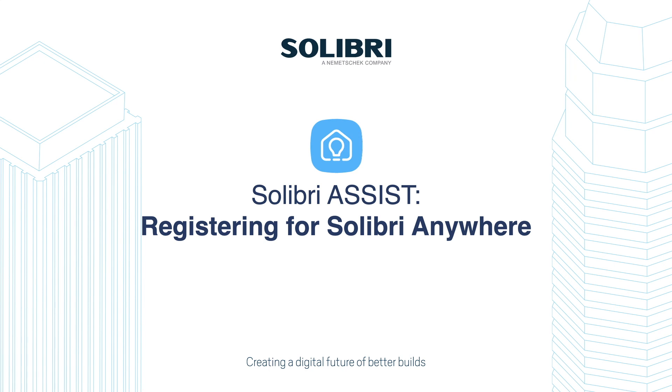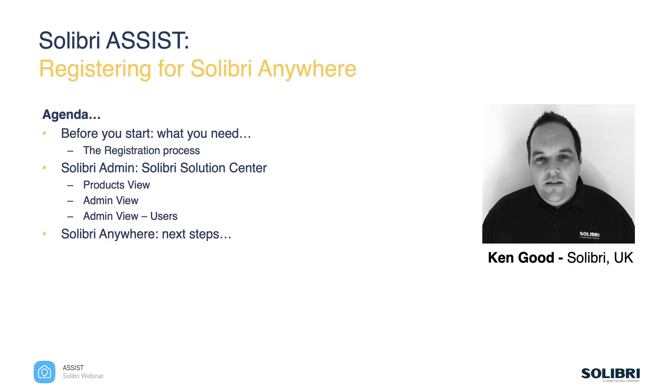Hi everybody, in this Solibri Assist video we're going to take a look at the process for registering for Solibri Anywhere. This will give you your own license free of charge that you can use on any suitable Mac or PC. I'm Ken Goodes and I'm going to be running through this session today.